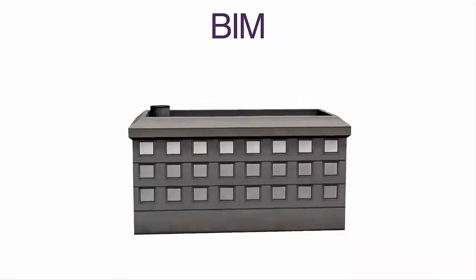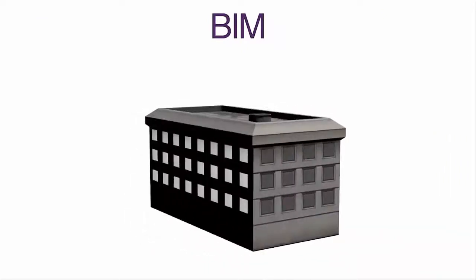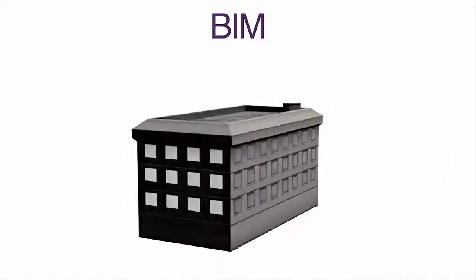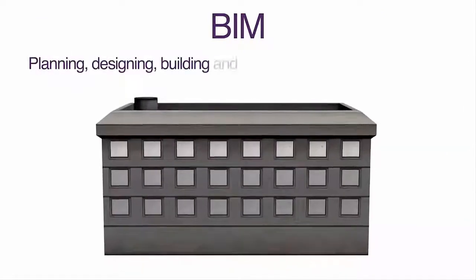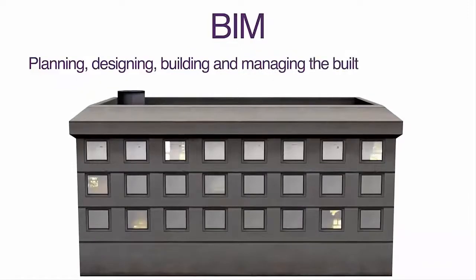BIM is about creating and using a 3D intelligent model for planning, designing, building and managing the built environment.